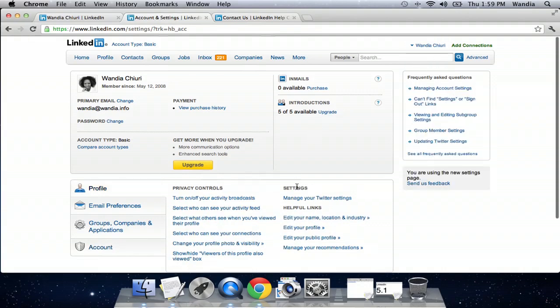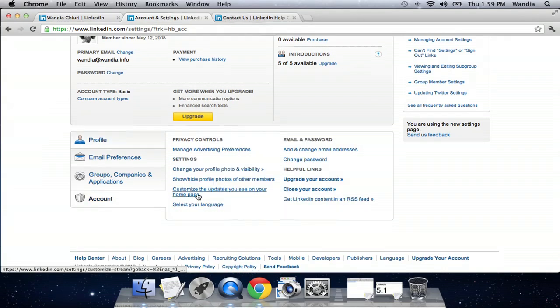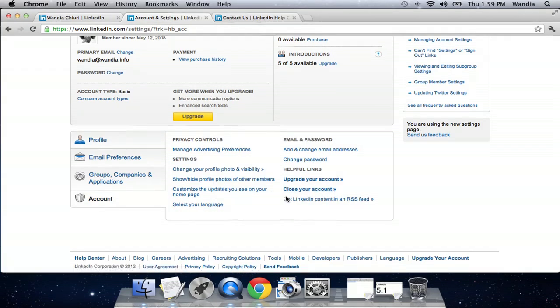It takes you to this page and you'd click on account down here and you click close your account.